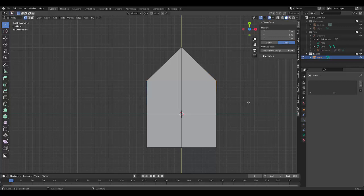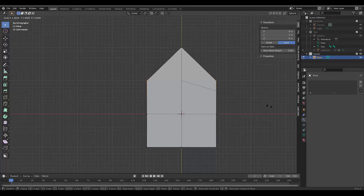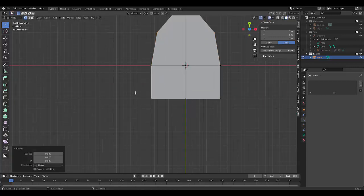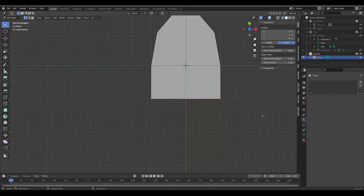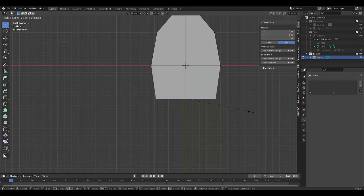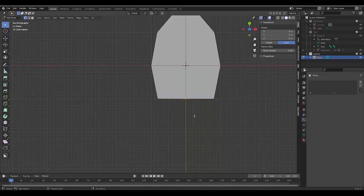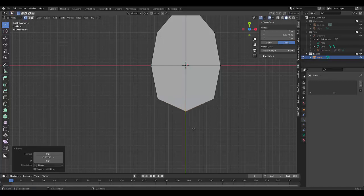And then we go G. Instead of G, we're going to press S. And just bring it in a bit. Do the same here. S, bring it in a bit. And then just go G, Y. And just bring it out just a bit like that.